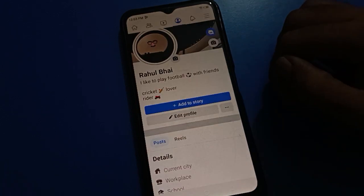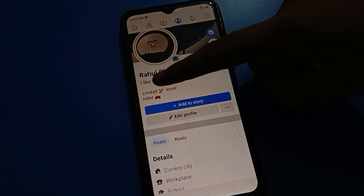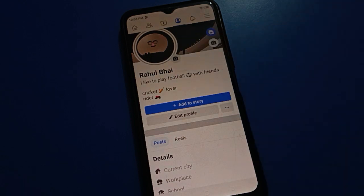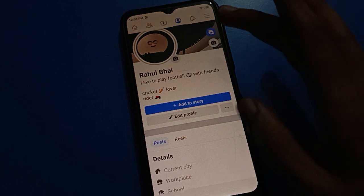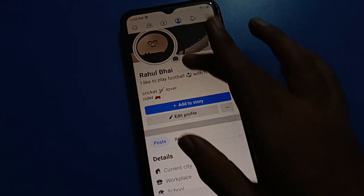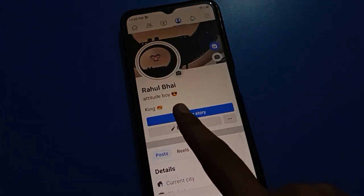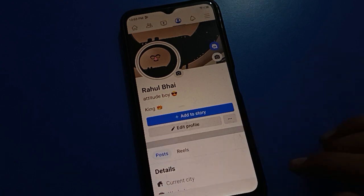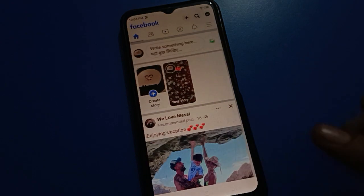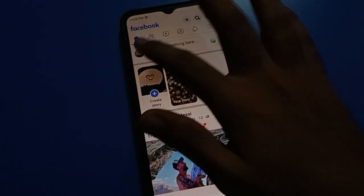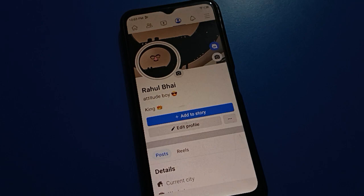Come back and you can see my old bio: I like to play football with my friends, cricket lover, rider. When I refresh my Facebook, the bio will change automatically to Attitude Boy, King. So like that, your bio will show on your profile. Thanks for watching the video.